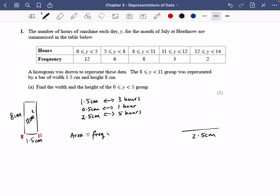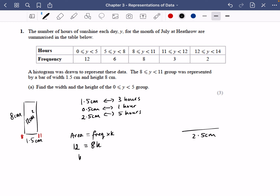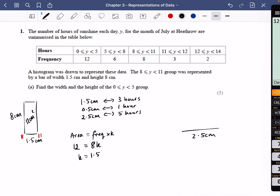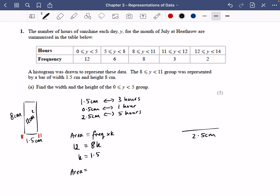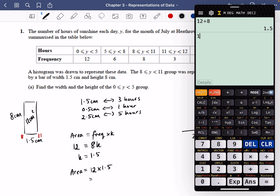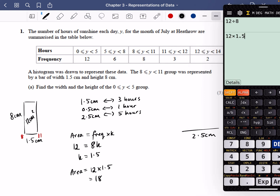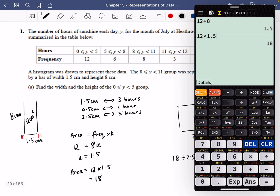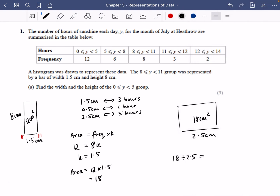Using area = frequency × k: the known bar has area 12 and frequency 8, so k = 12 ÷ 8 = 1.5. The 0 to 5 group has frequency 12, so the desired area is 12 × 1.5 = 18 centimeters squared. With width 2.5, the height is 18 ÷ 2.5 = 7.2 centimeters. They don't always give you nice numbers — sometimes you'll get results like this.